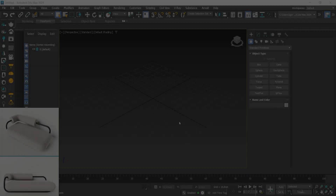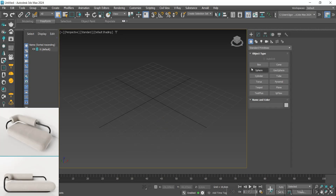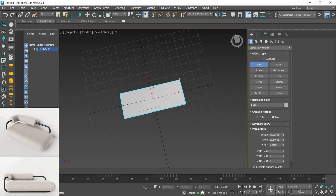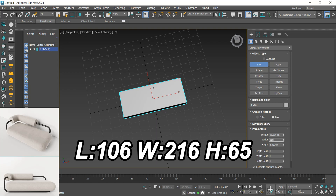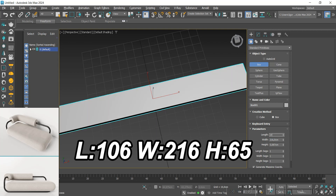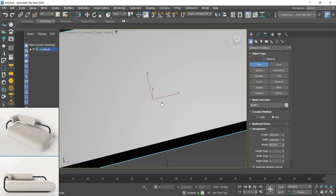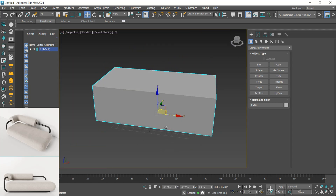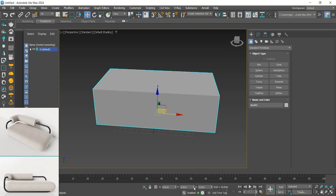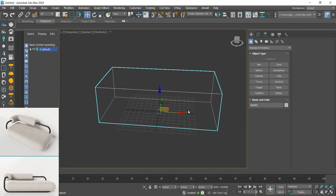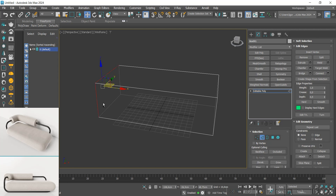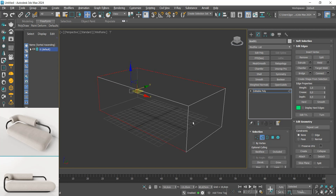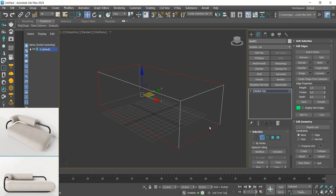Let's start by creating a box. I will use the measurements, center the skin, and convert it to editable poly. Let's select the Z to create the metal part and right-click to select the create shape option.